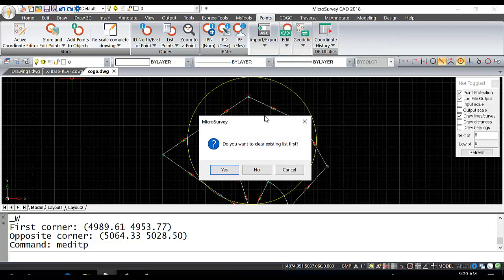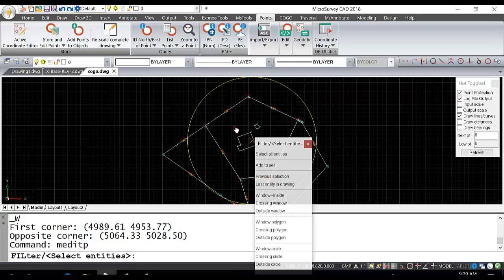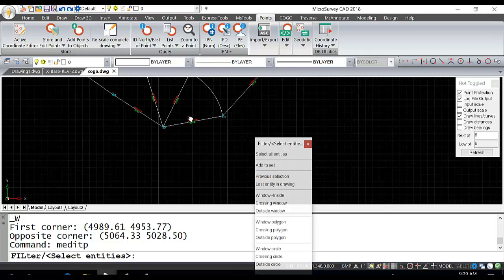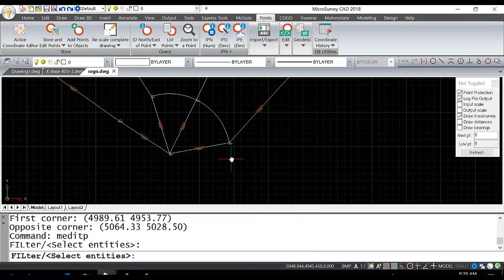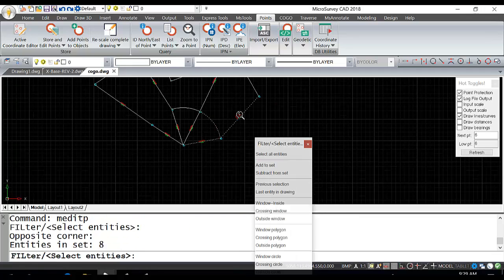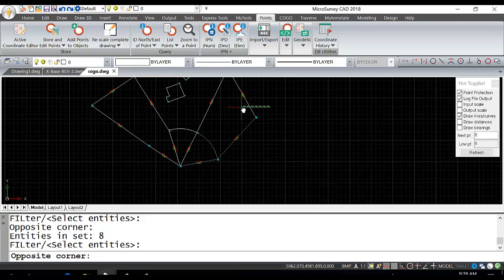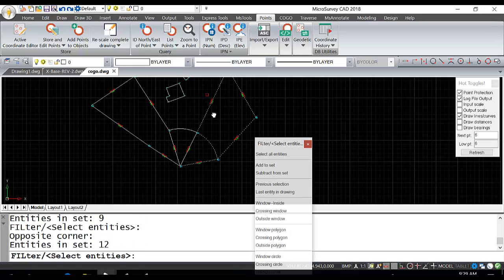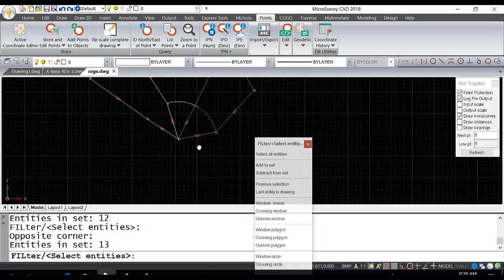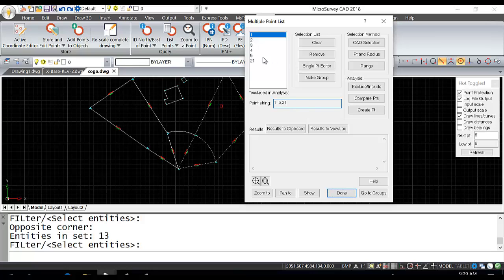Do we want to clear the existing list first? We'll say no. I'll just grab the points down here for this lot. If I hit Enter, you'll see it has created a new point group with the points that we just selected.